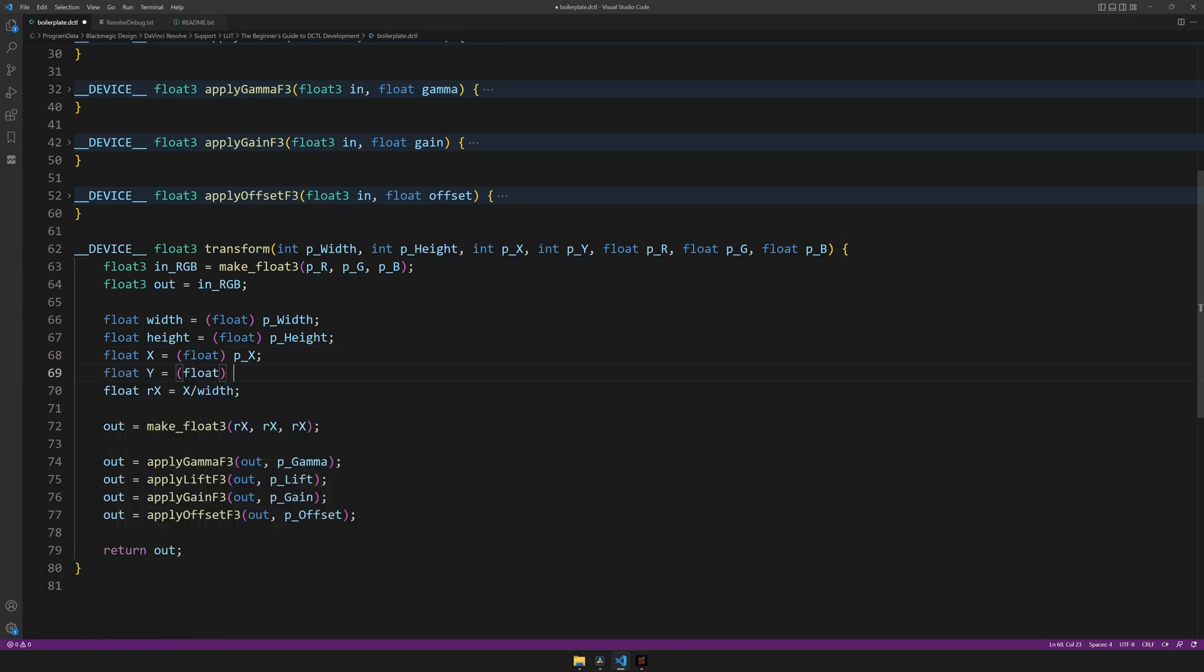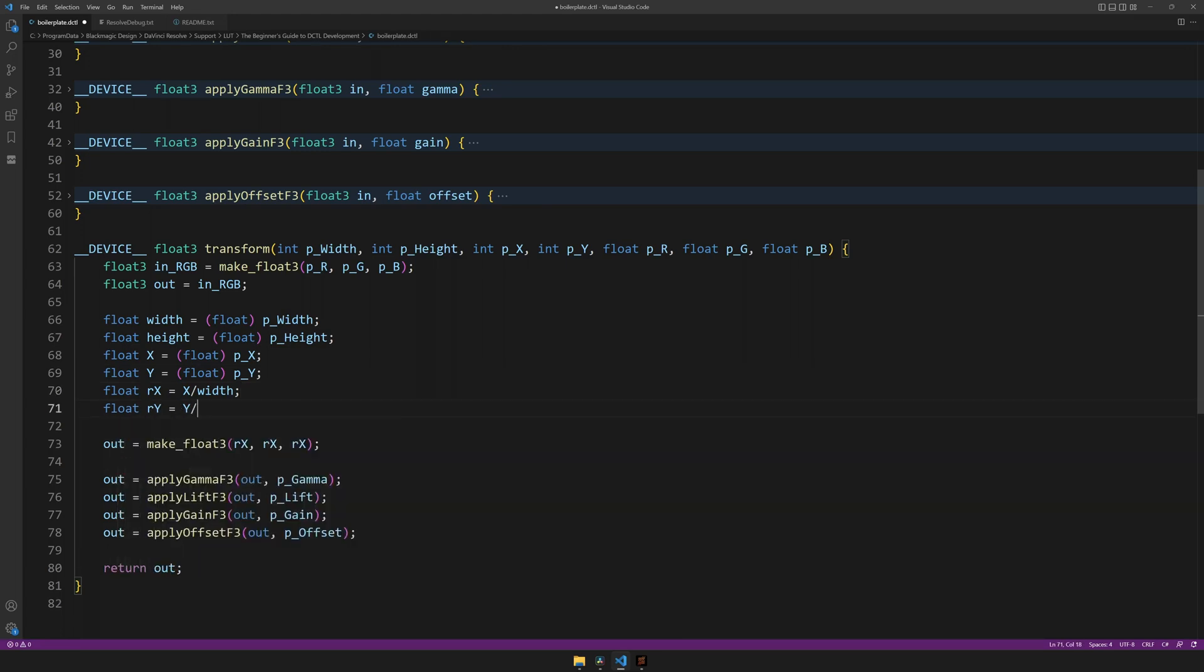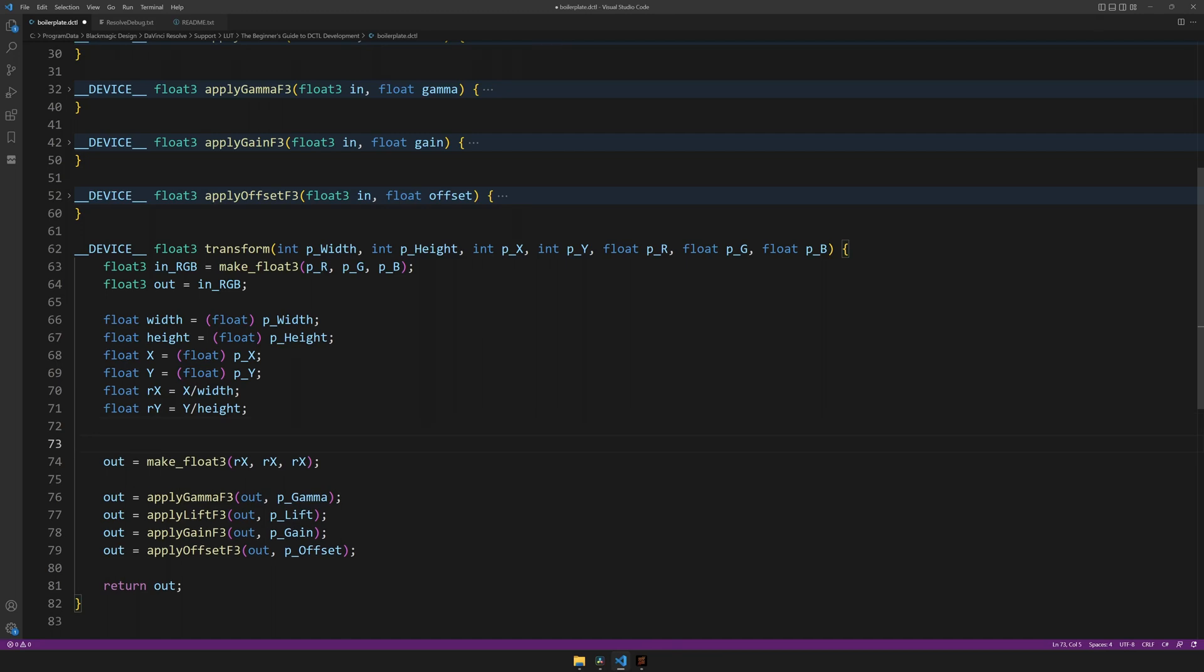Of course, you could do this with the pixel values, but I like to make my tools resolution independent. So whether you're working on a 480p or an 8k resolution, the ramp is always relatively the same height. And to now achieve this, we want to use a conditional.